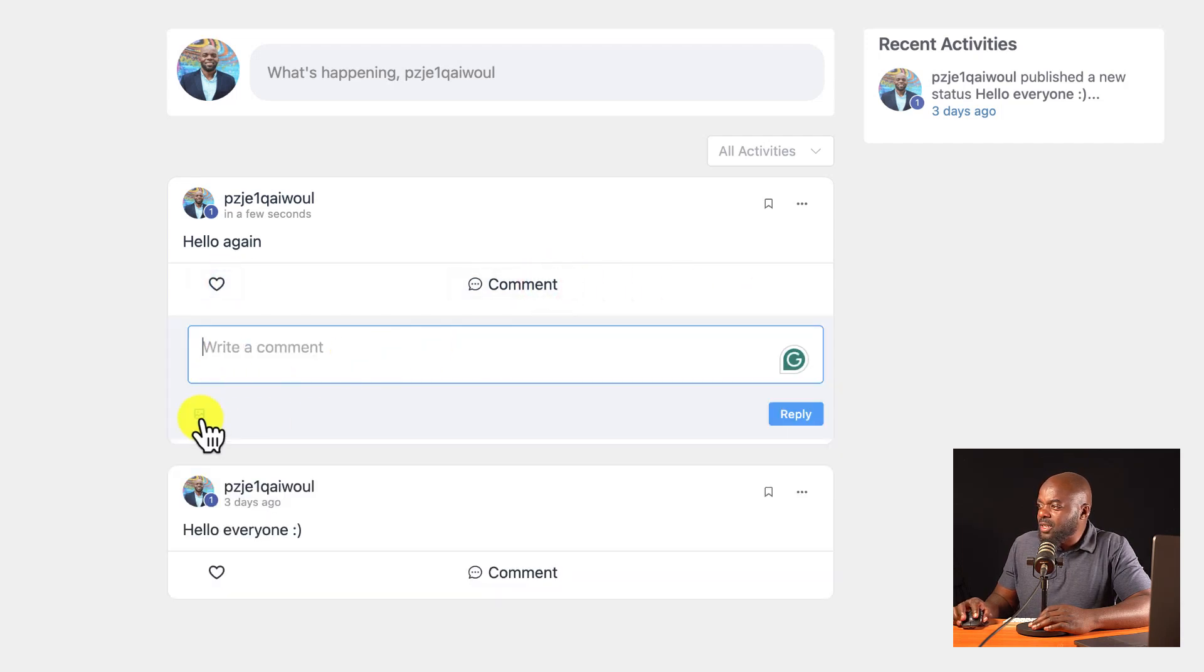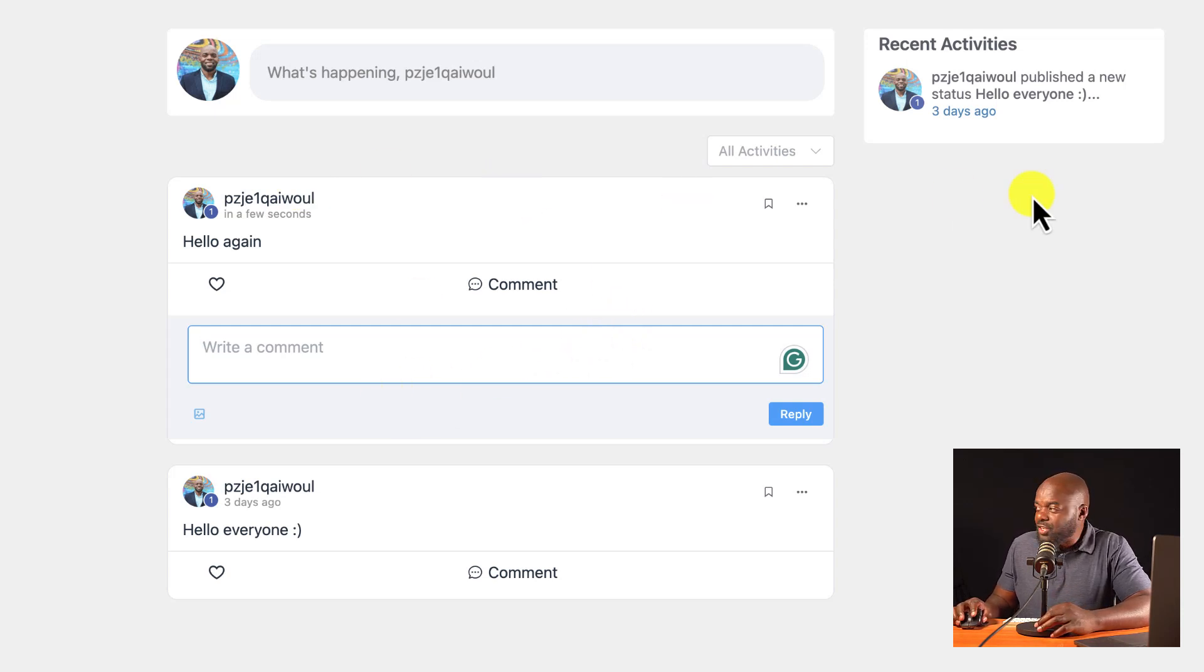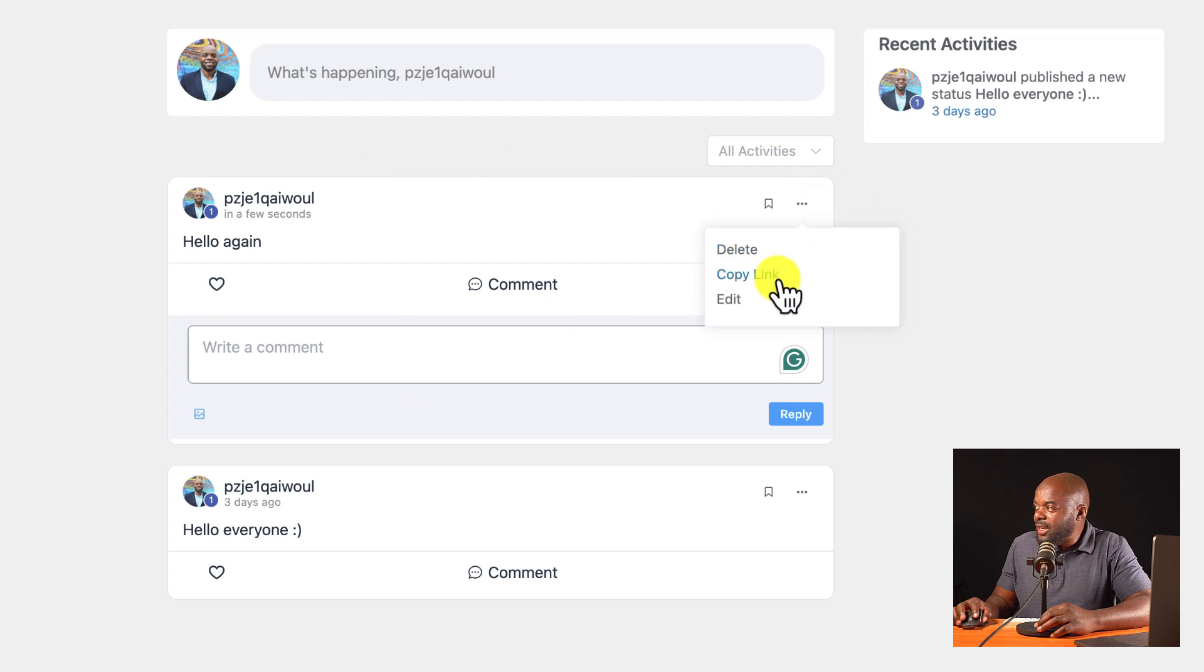So I can add a comment here. I can upload an image. Right now, when you look at it, it looks very plain, but it is full of features. If I come over here to these three little dots, I can copy the link. I can delete.